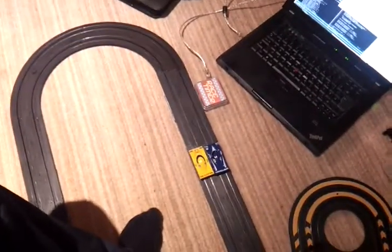So without further ado, here's a quick demo where I will attempt not to crash the car.